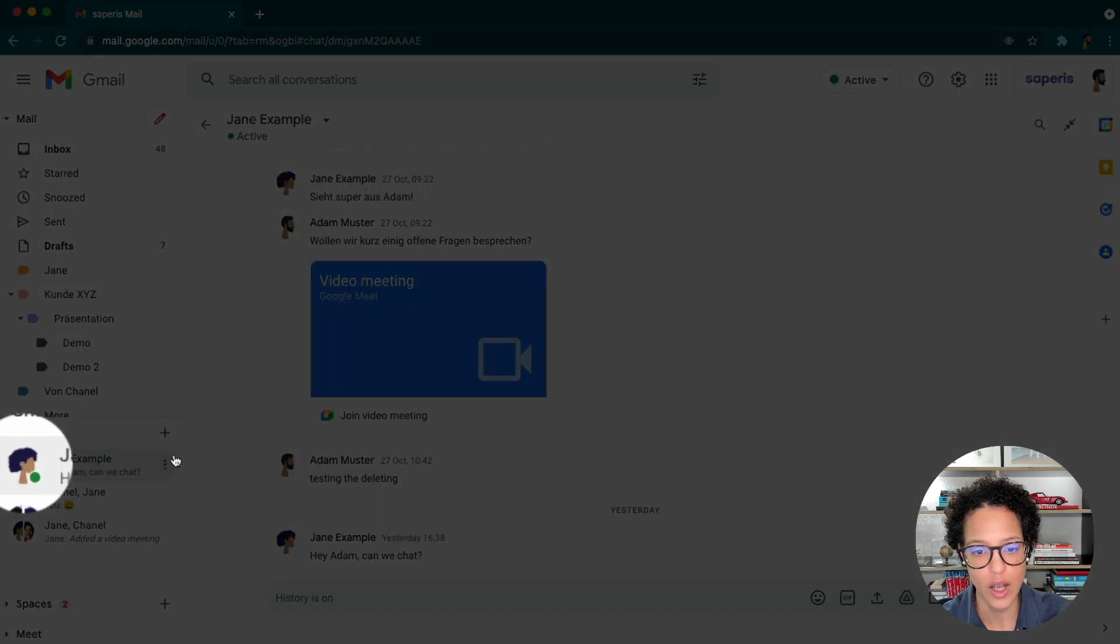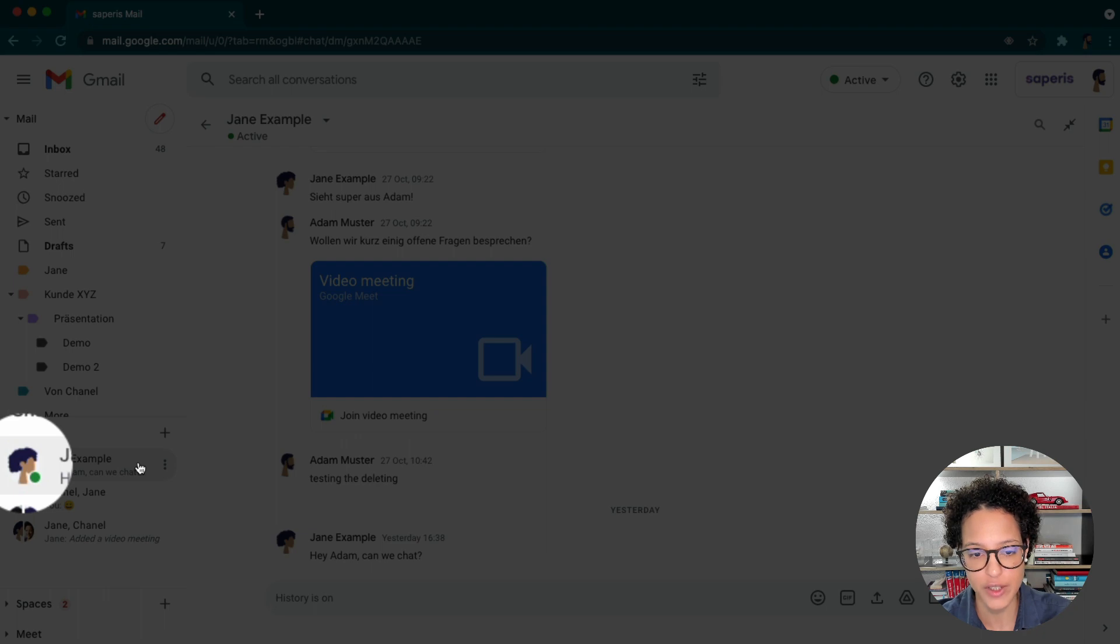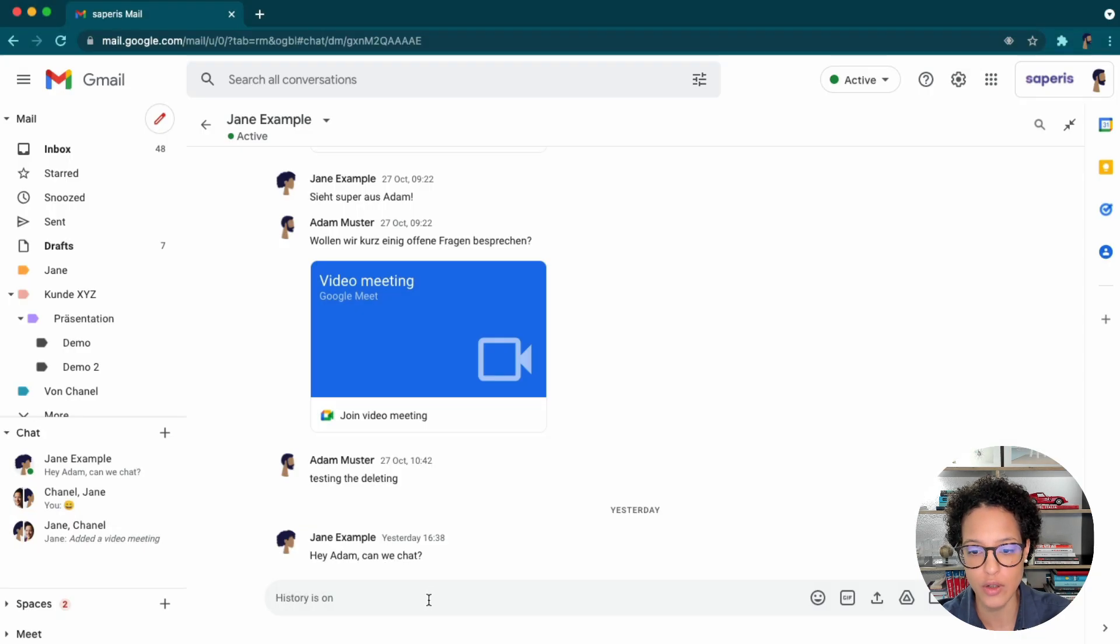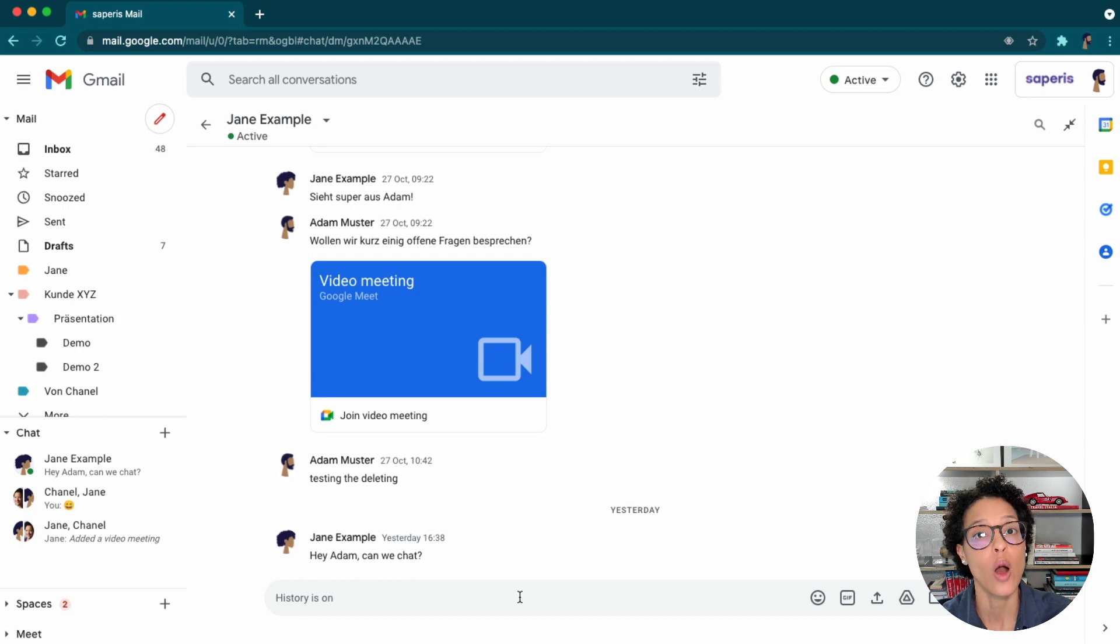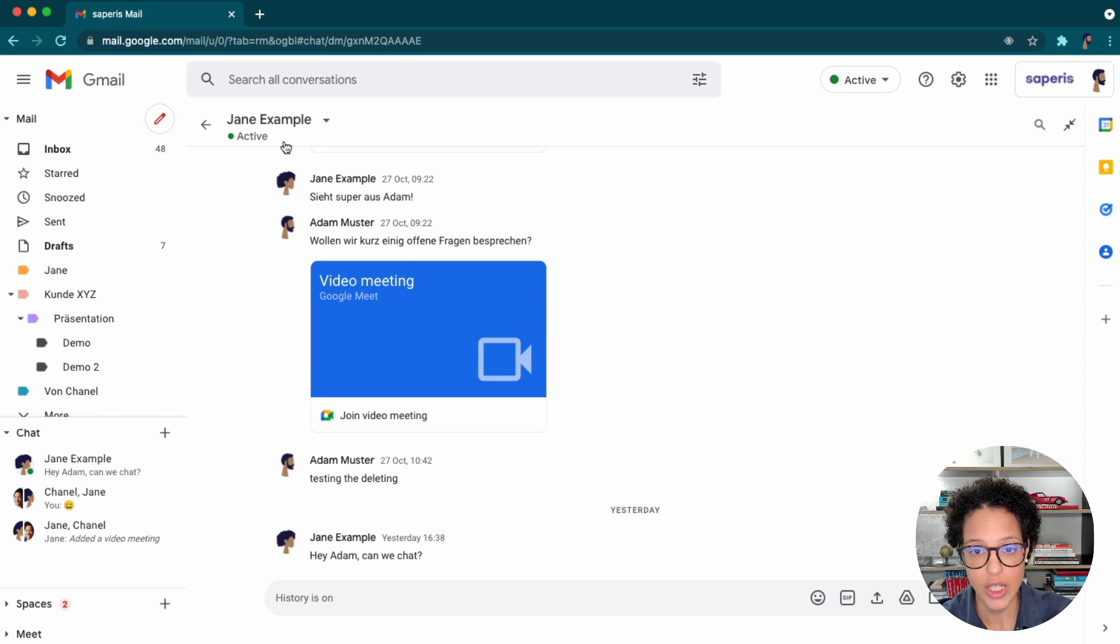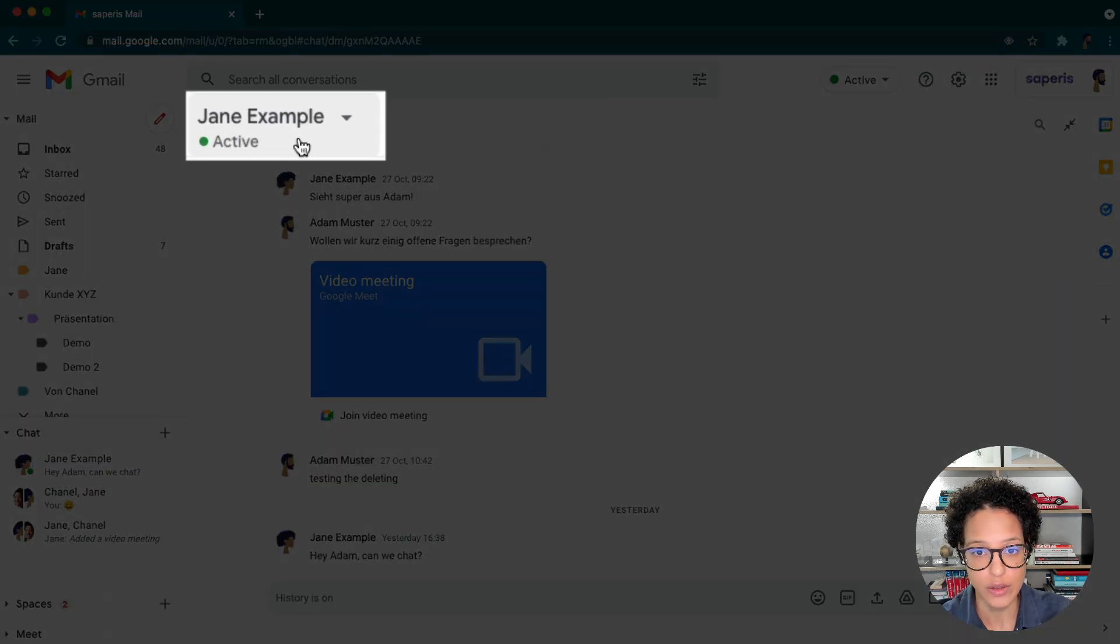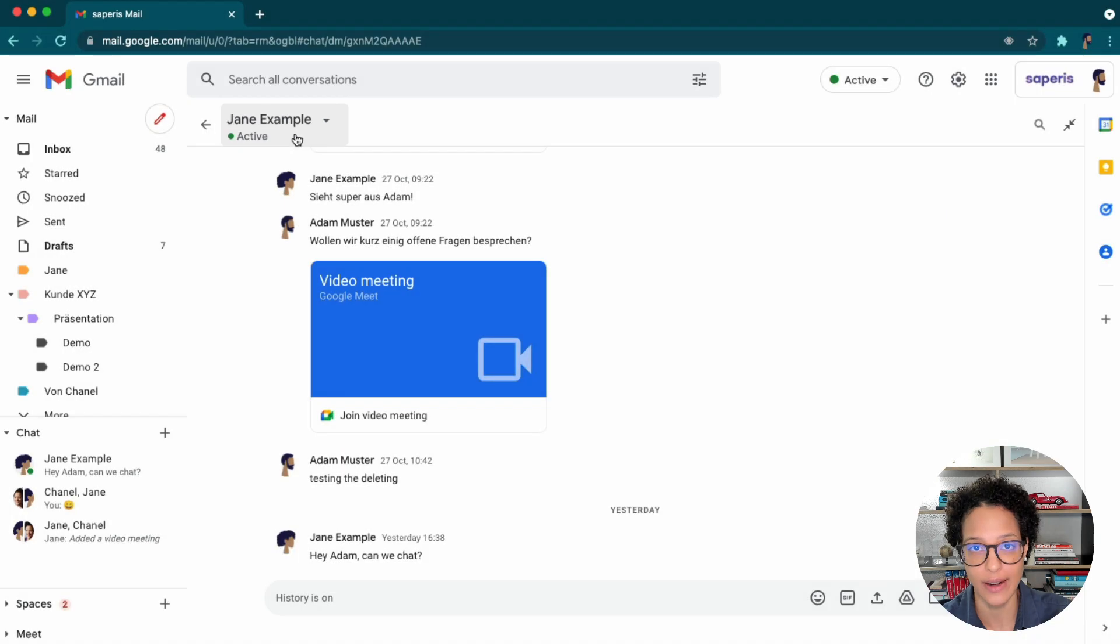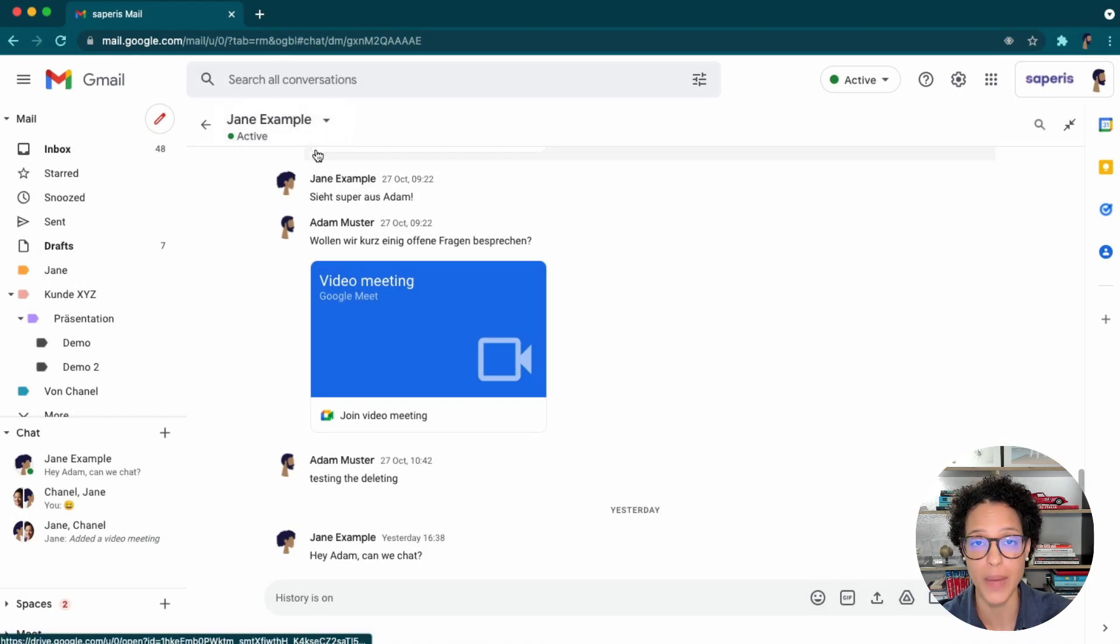He sees here next to Jane's profile image, this green dot. And also in here, since he has the direct message open with Jane, he also sees here on the top that Jane is currently active. So this is a status that is applied automatically.